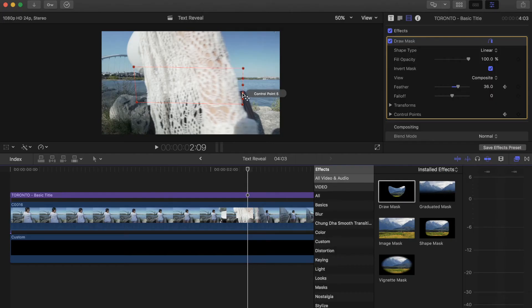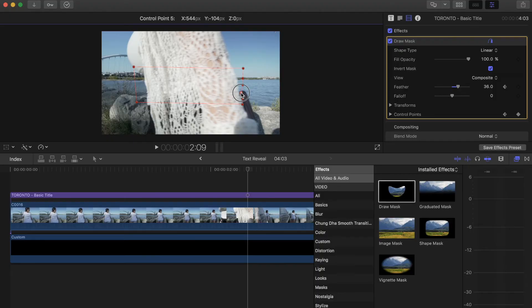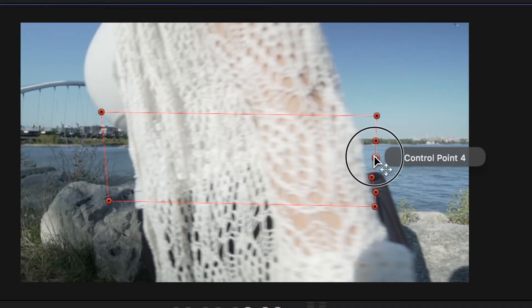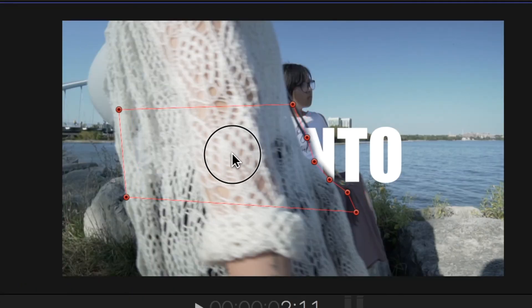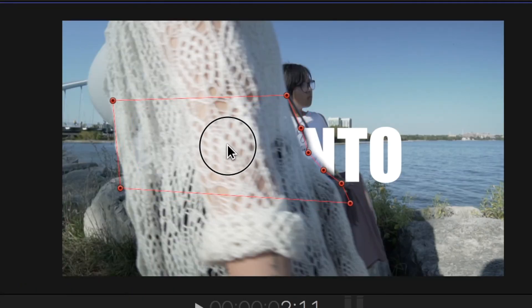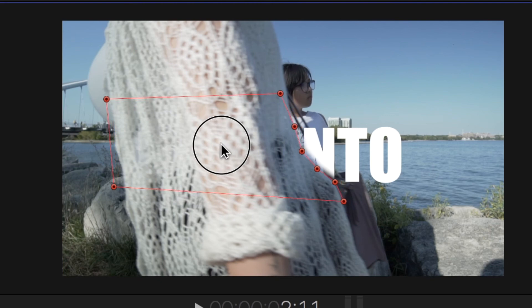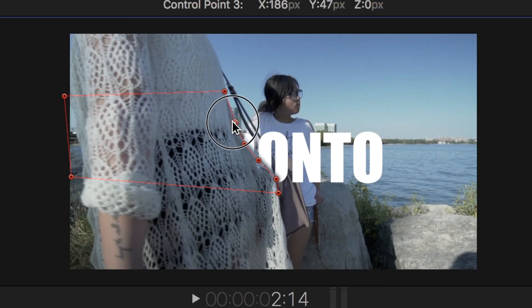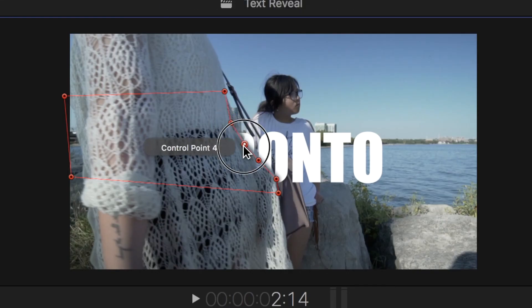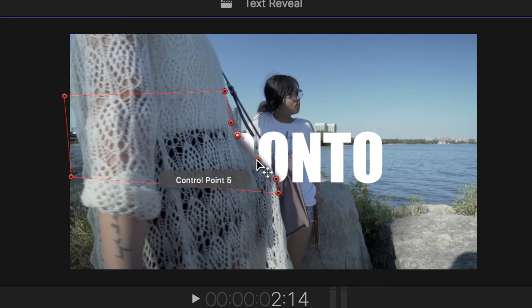Now as the subject moves, you move the keyframes along with it. You can easily do this by just clicking the middle of the mask shape that you created. Also remember to readjust individual keypoints to ensure it wraps around the moving subject.